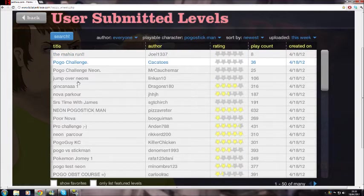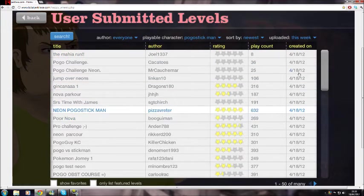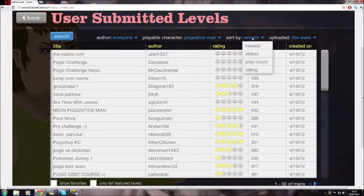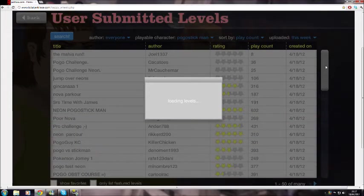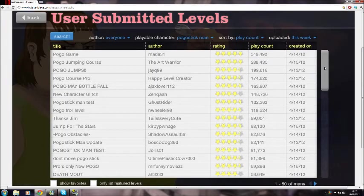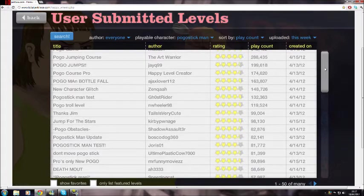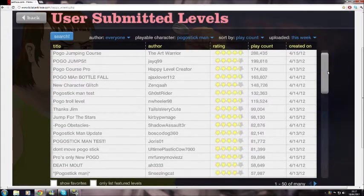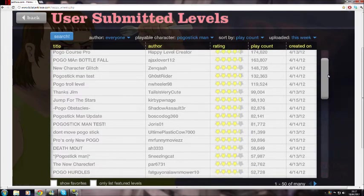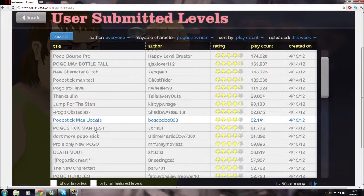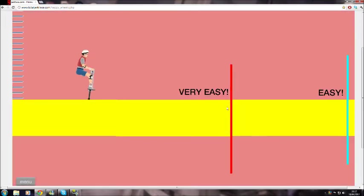I'm going to go into play count because that's normally the best way to find things. Sometimes you just get really high play count because it's one of those ones that lasts about 2 seconds and people play it about 10 times. Let's see, pogo man test, it's in caps so I'm going to play it.